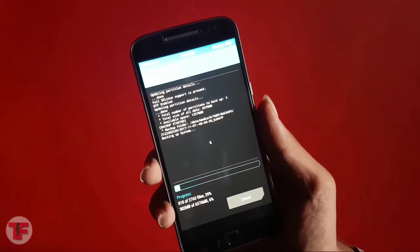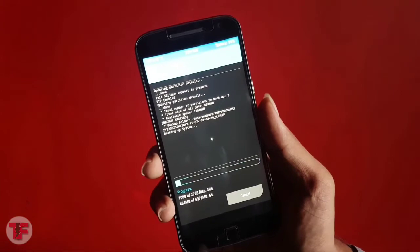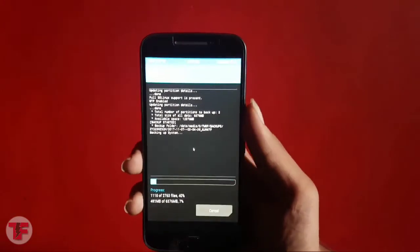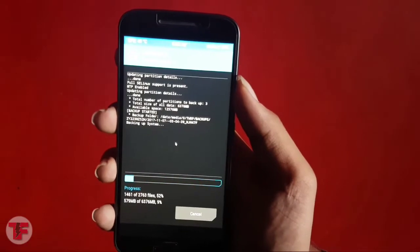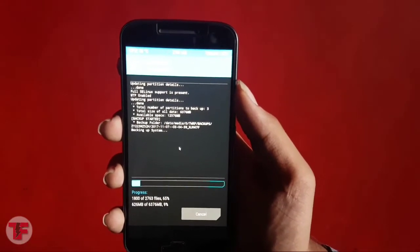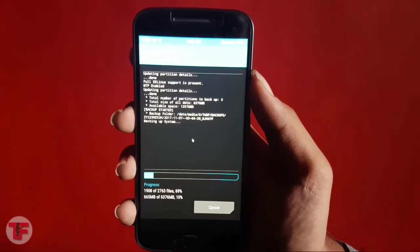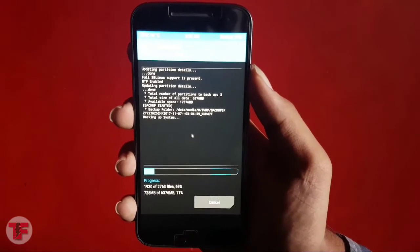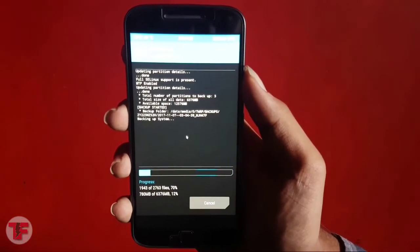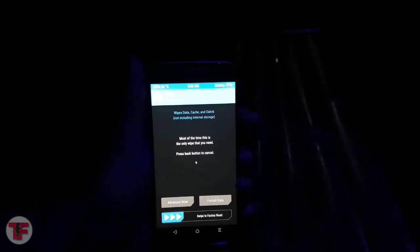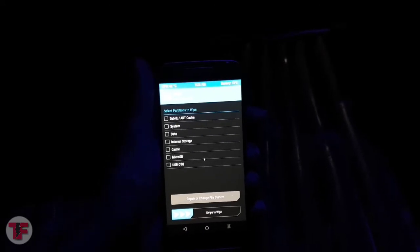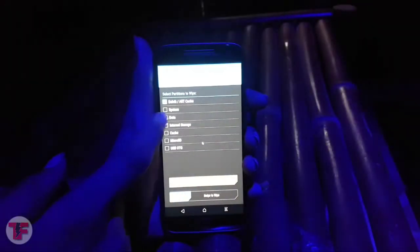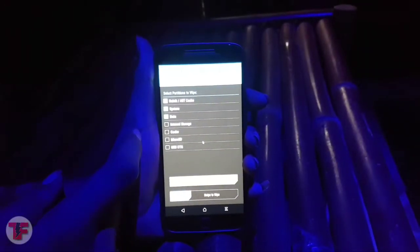If in any case you are stuck in a boot loop or your device is not tending to start, you can restore your previous ROM easily. Once you are done with that, go back to the menu and select wipe options, then advanced wipe. Here tick mark system, cache, Dalvik, and internal data, and swipe. This will wipe your previous ROM.